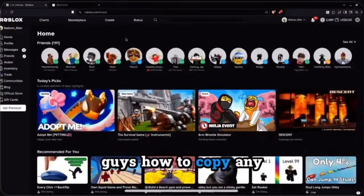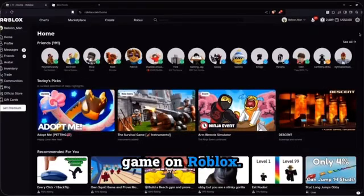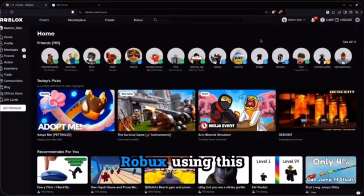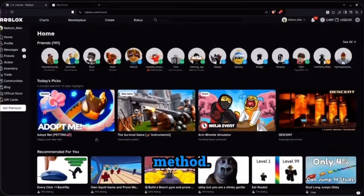Hello everyone, so I'll show you guys how to copy any game on Roblox. As you can see, I've made a ton of Roblox using this method.